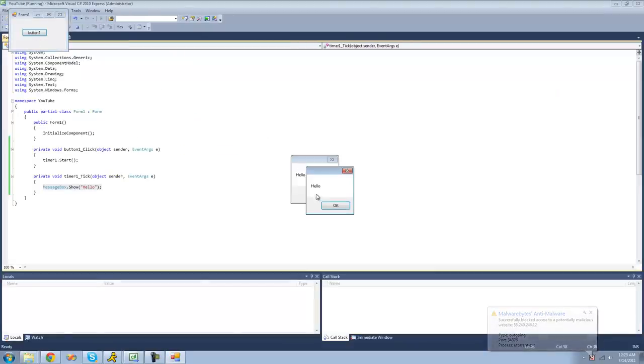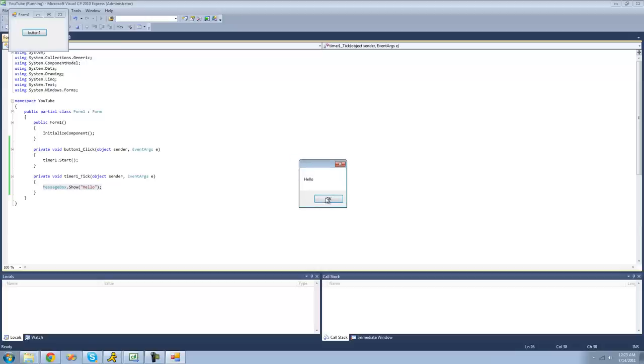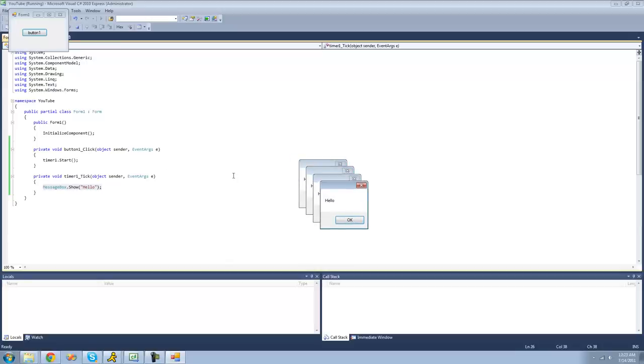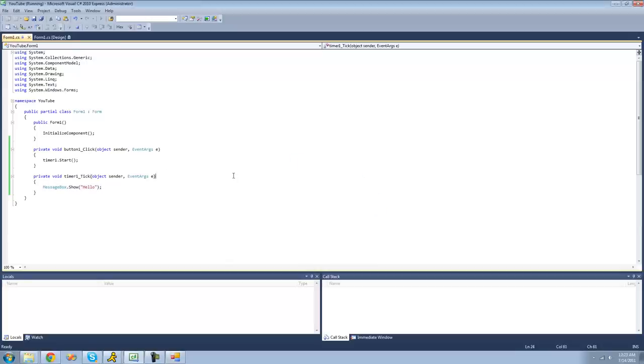Yep, after one second. But as you can see, it continues to do that message box or do this code because we never told the timer control to stop ticking.